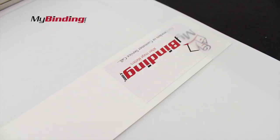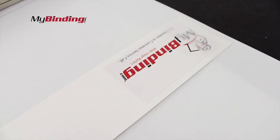There are sizing options for this Wilson Jones hanging file folder: 1, 2, and 3 inches, going from 175 all the way up to 870 sheets. For more demos, reviews, and how-to's, check out MyBinding.com.